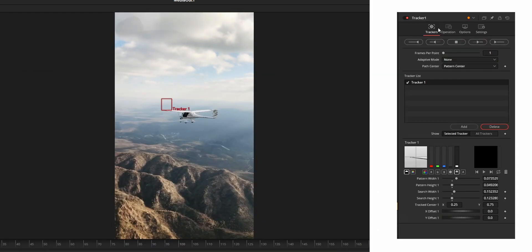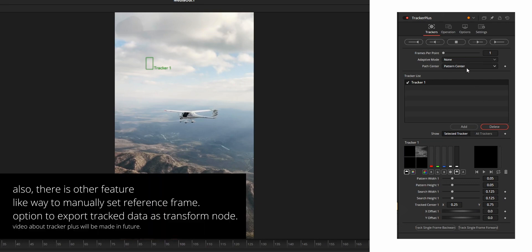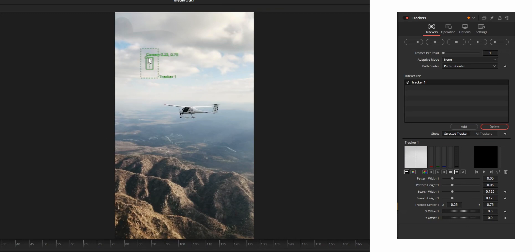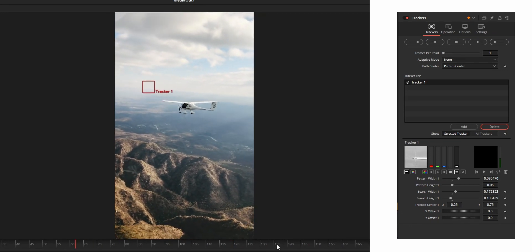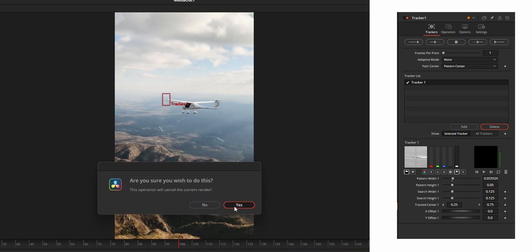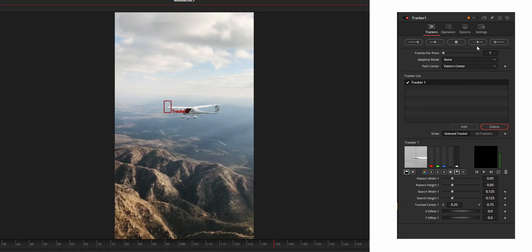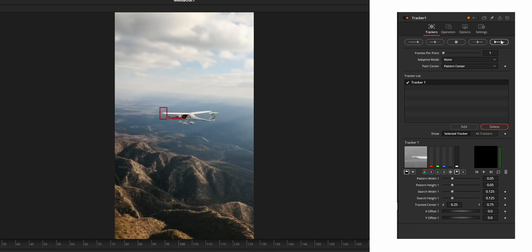Now on to the tracker tab. The first section is the track controls, which you can use to start or stop the tracking. Note that there is no option to track one frame at a time in the standard tracker — for that you can use Tracker+ available on the Reactor, which is the same as the tracker but with the option to track one frame forward or backward. The options include: Track Reverse (starts from the ending frame, tracks in reverse), Track Reverse from Current Frame (tracks in reverse starting from the current frame), Stop (stops tracking — you can also use the Escape key), Track Forward from Current Frame, and Track Forward (starts from the first frame in the forward direction).